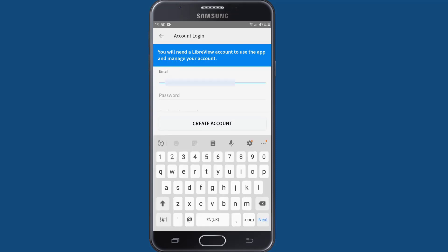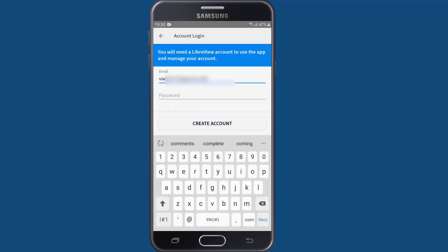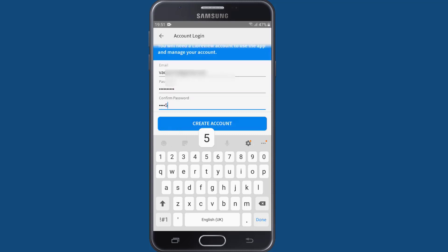Then you will need to create your LibreView account. It's how you'll use the app and its features to conveniently manage your diabetes and allow your care team to also monitor your glucose levels and help.